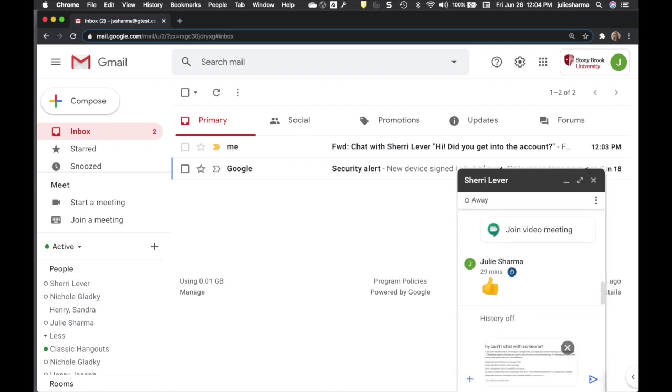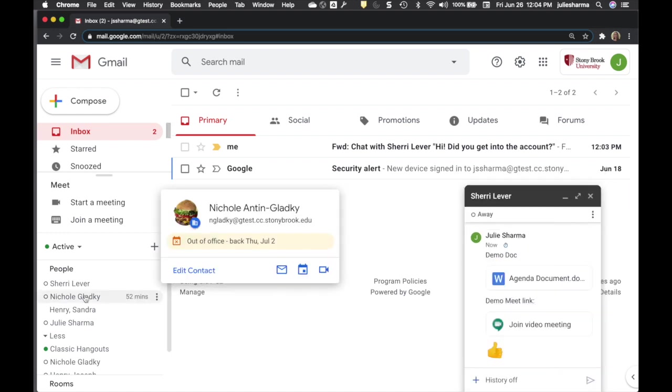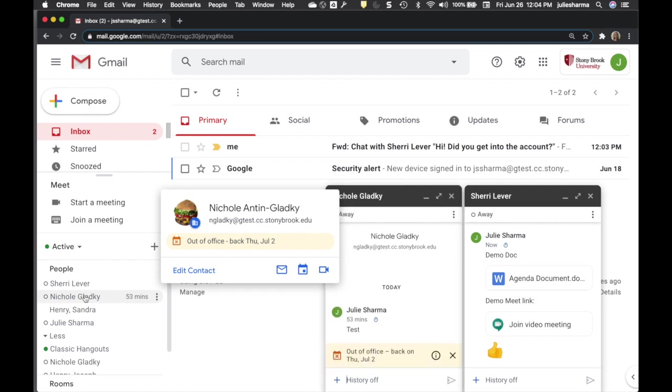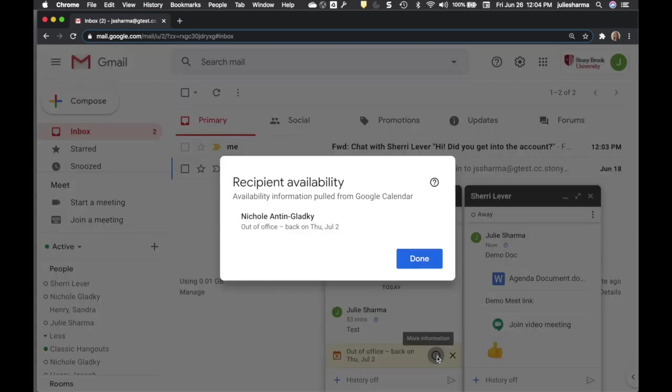You can even paste images directly into your message. If people who share their calendars with you have out of office on their Google calendars, you'll see that in Google Chat too.